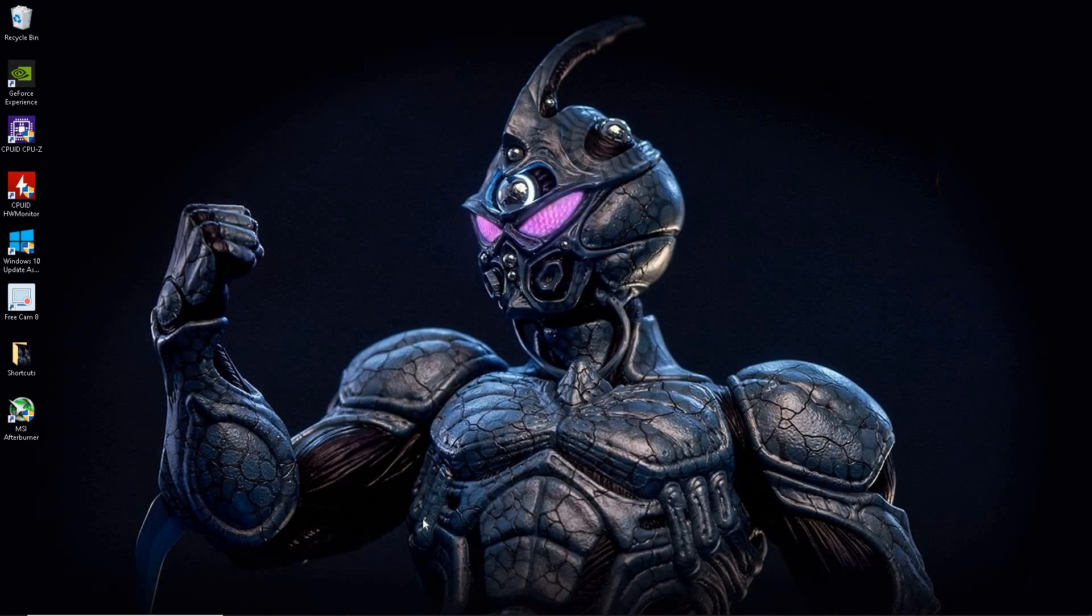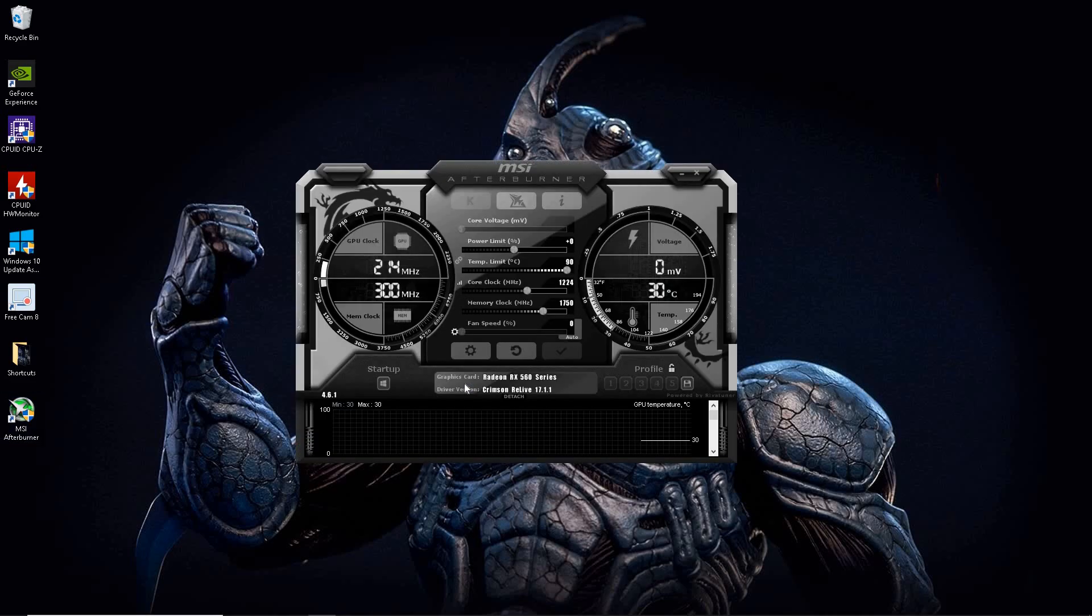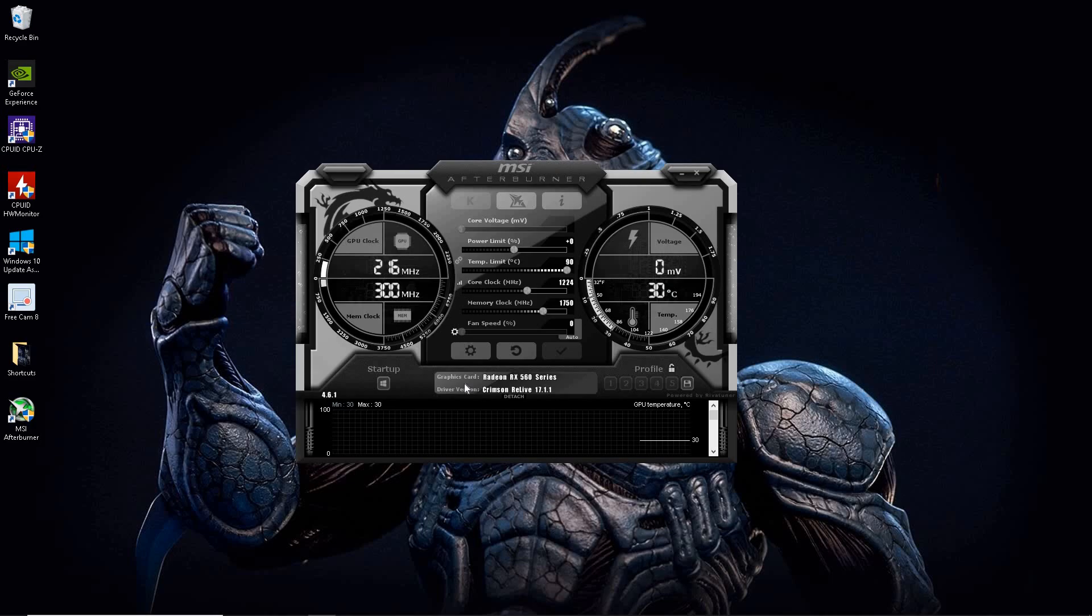Now there's a very important part I forgot to go over. Before we go ahead and test out our new settings in the game. And that is River Tuner menu settings. And you get there by going into your MSI Afterburner.